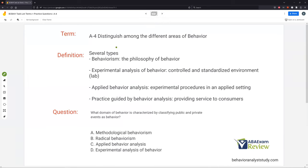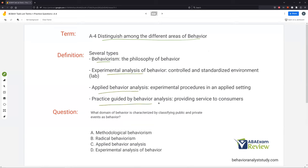A4: distinguish among different areas of behavior. We are looking at four major types that the task list wants us to examine: behaviorism, EAB (experimental analysis of behavior), applied behavior analysis, and practice guided by behavior analysis.